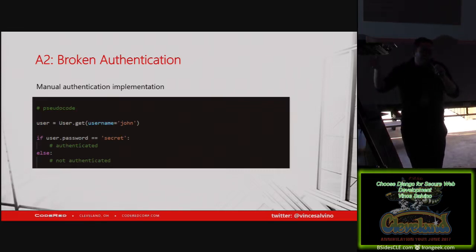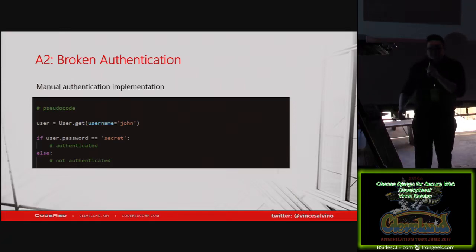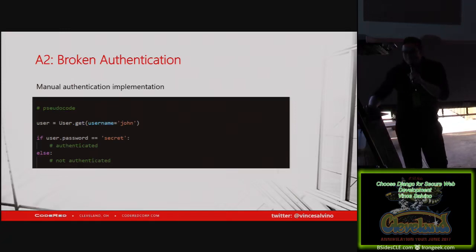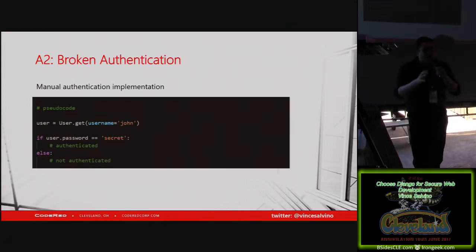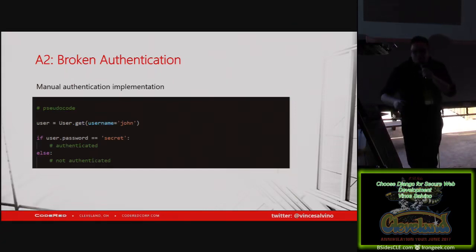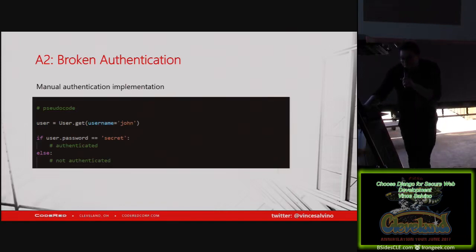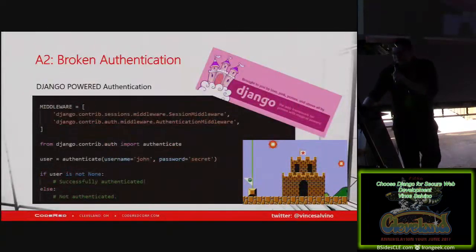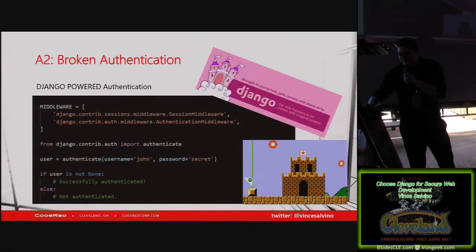Broken authentication. How many of you have seen code that looks like this, where you're authenticating a user and you're saying if password equals whatever they just put in — password one — right? You see this all over the place. Clear text passwords, no hashing, no salting — either two-way encryption or no encryption at all. Let's power this up with Django.